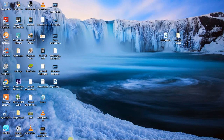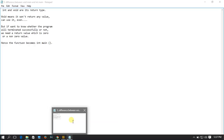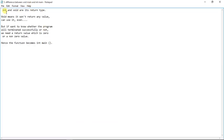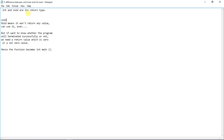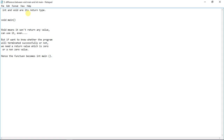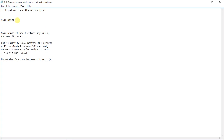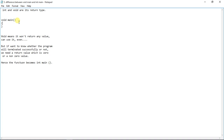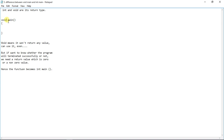Hi everyone, this is Mahesh and in this video I am going to tell you about the difference between void main and int main — the difference between int and void while declaring the main function. Void means it won't return any value, so if you declare the main function as void main, no need to mention return 0. The name itself indicates what to return: void means nothing, so no need to return any value. Main is the entry and exit point of any C program.